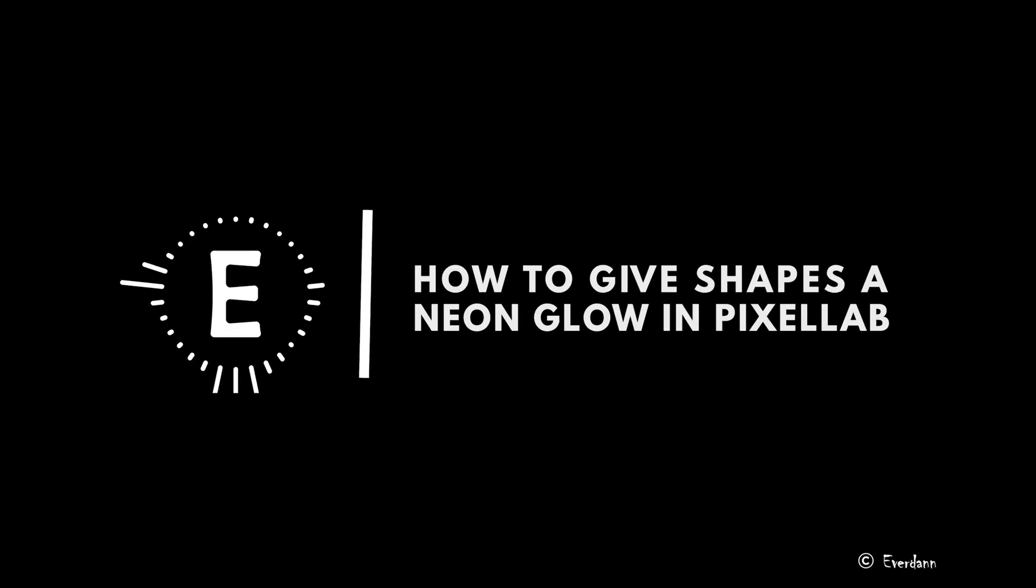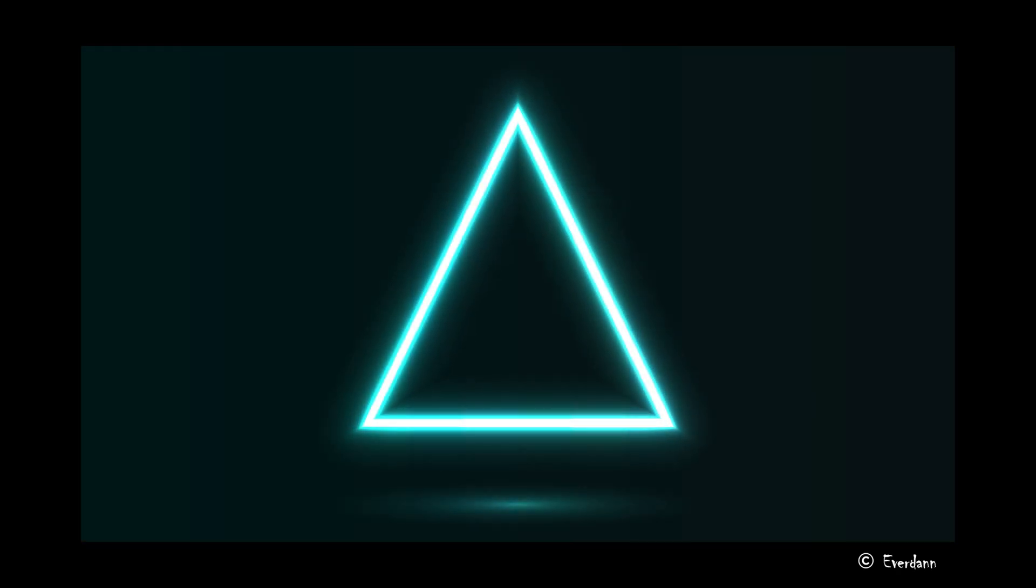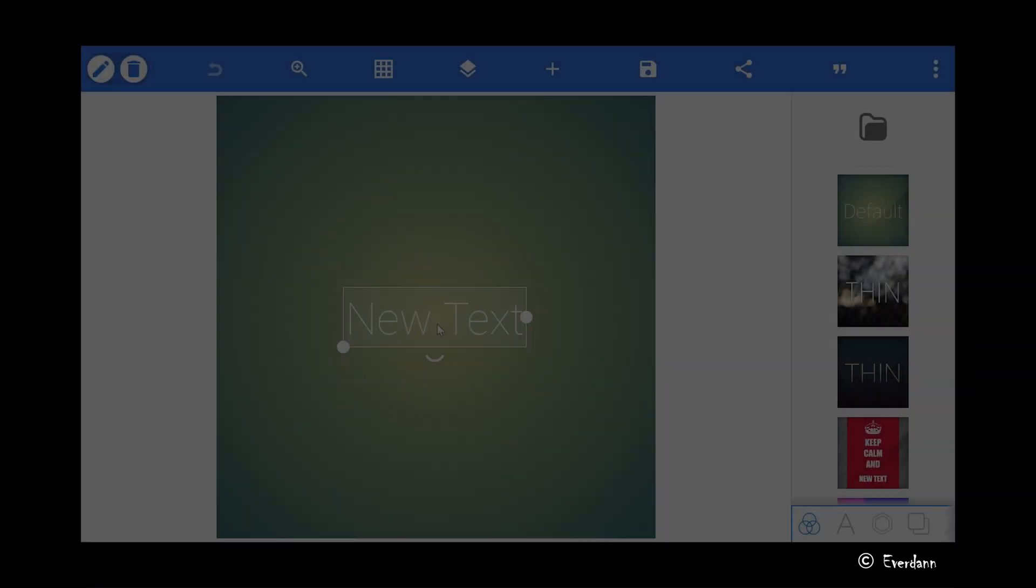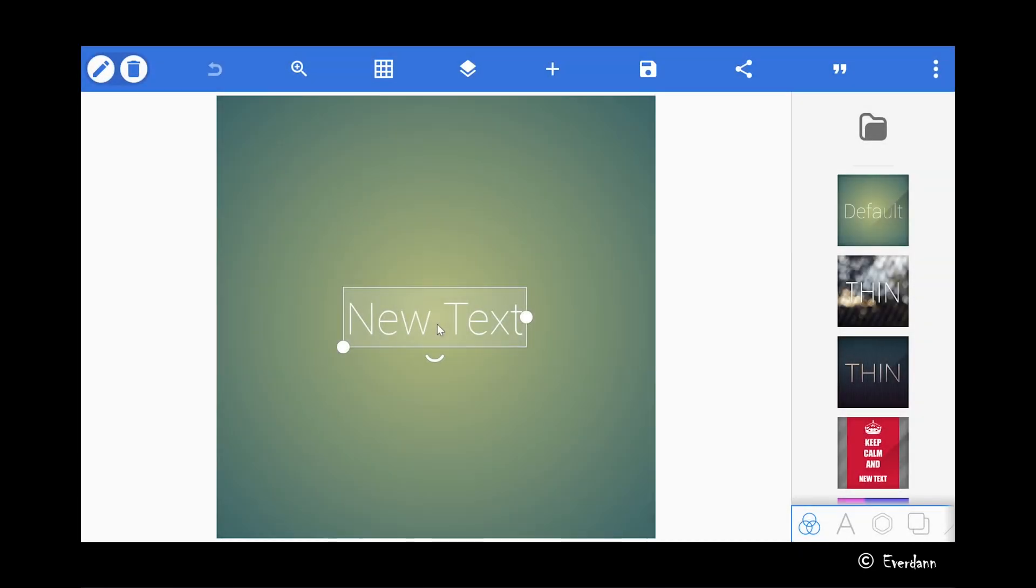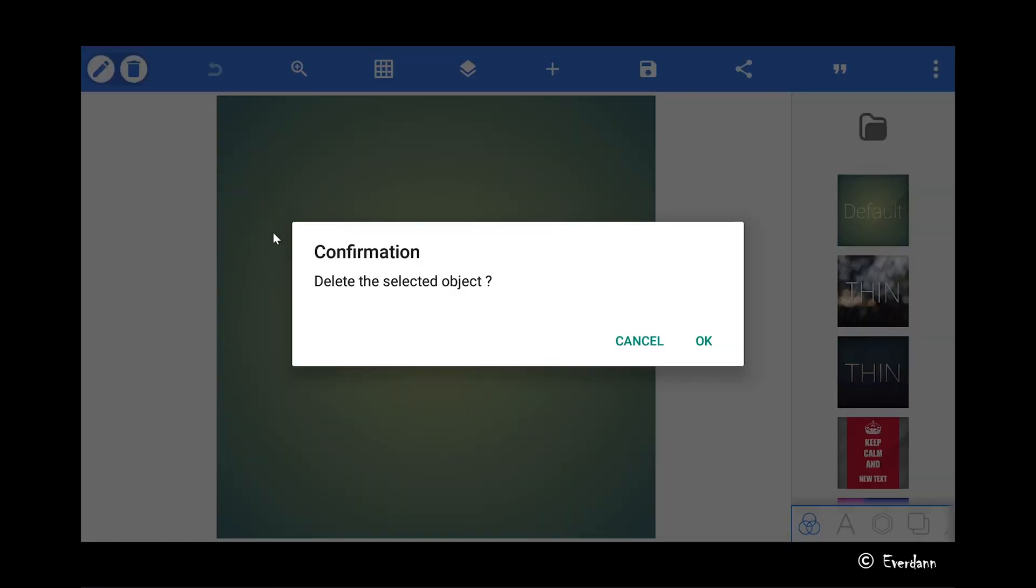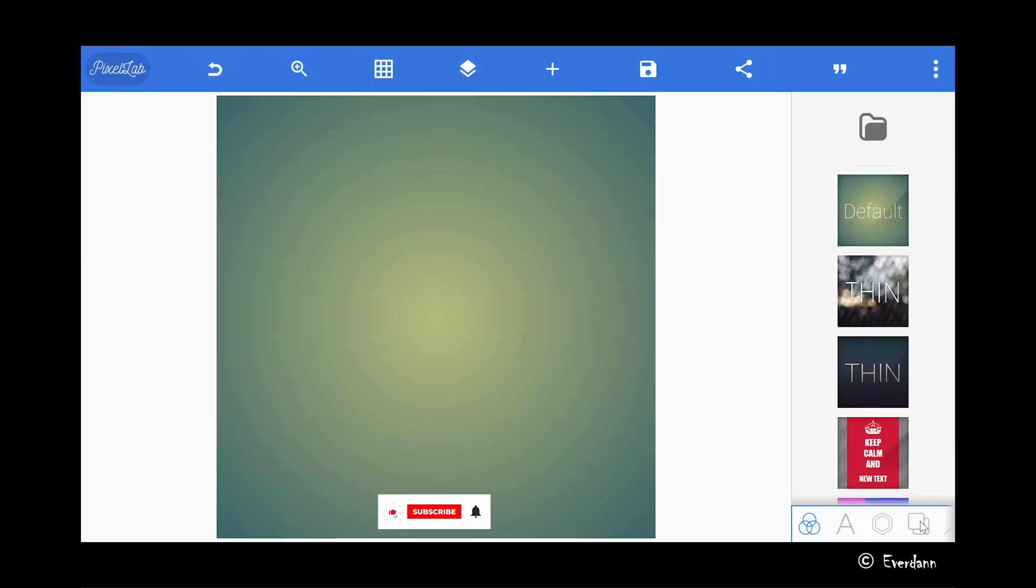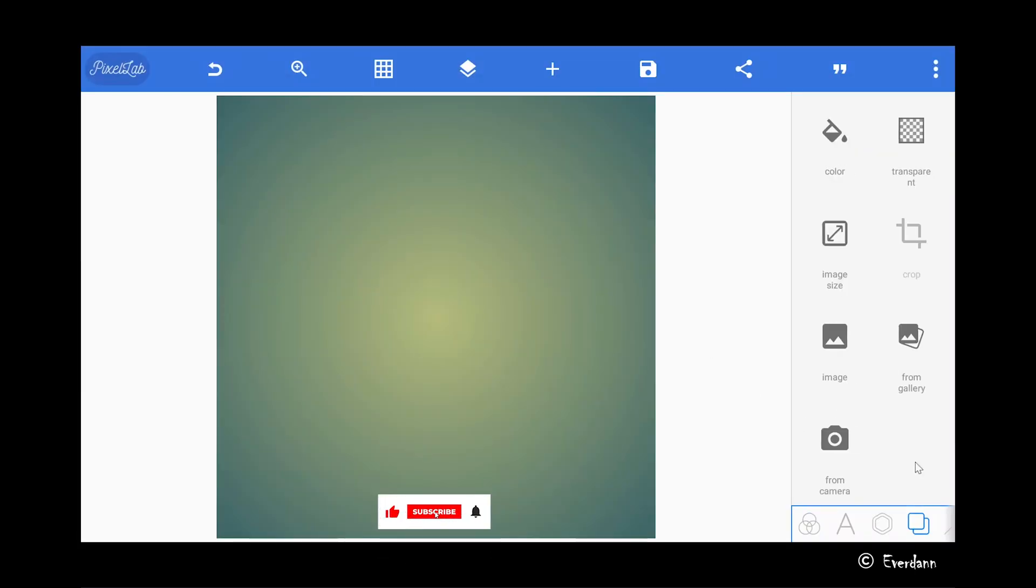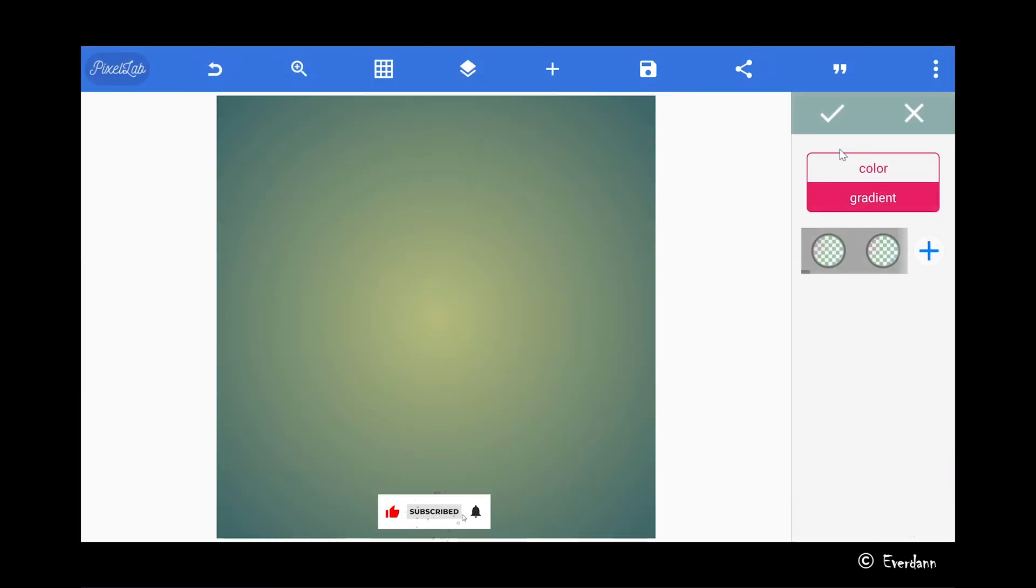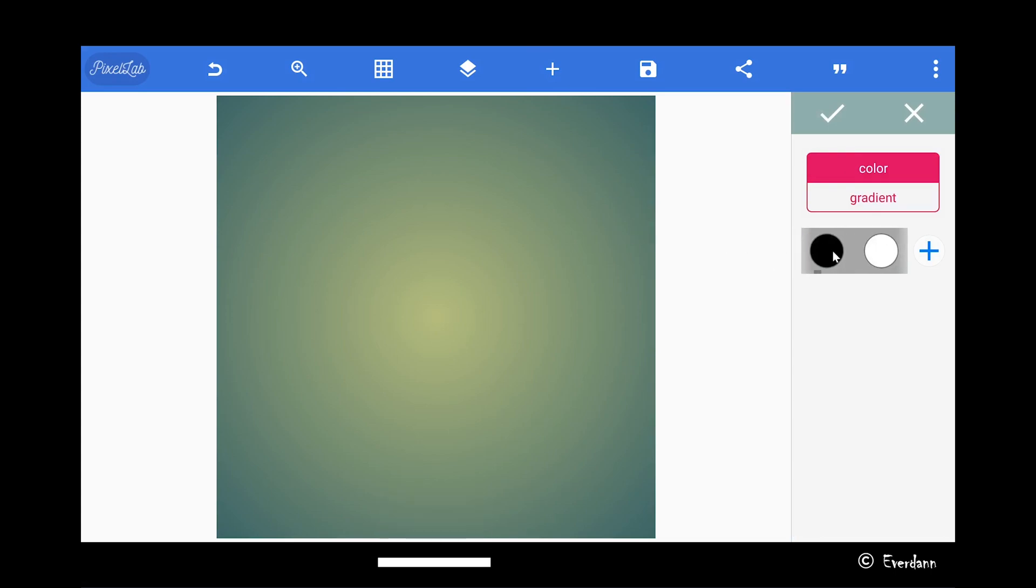Hello guys, I hope you're doing great. Today in this tutorial we will be looking at how to create a realistic neon glow effect in Pixel Lab. So right here I'm now in Pixel Lab and first I'm going to delete this text and change the background of the canvas to black with the help of the background tool.